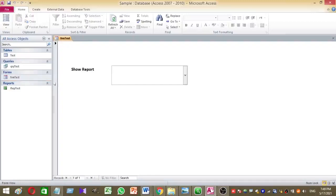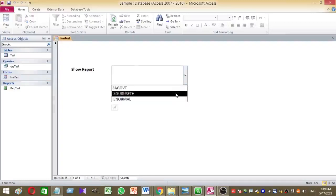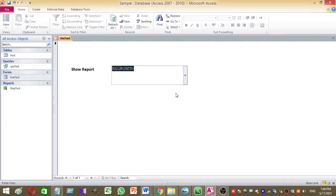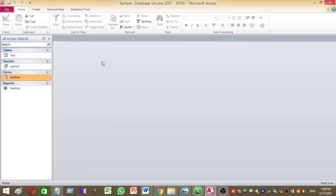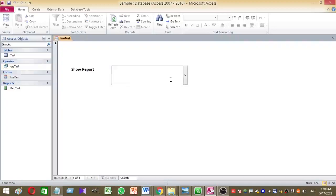Welcome to Rover YouTube channel. Rover is going to teach you how to populate Microsoft Access Report automatically using ComboBox value.